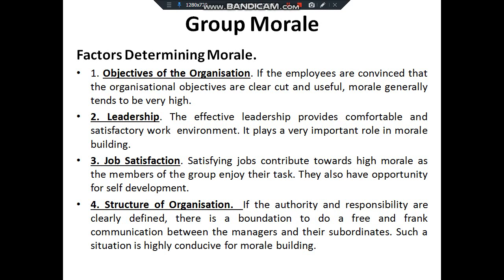Job satisfaction: if the job is satisfying, a person enjoys the task and this gives him an opportunity to self-develop, resulting in high morale. Structure of the organization: if authority and responsibility are clearly defined and there is frank, free communication between managers and subordinates, such a situation is highly conducive for morale building.